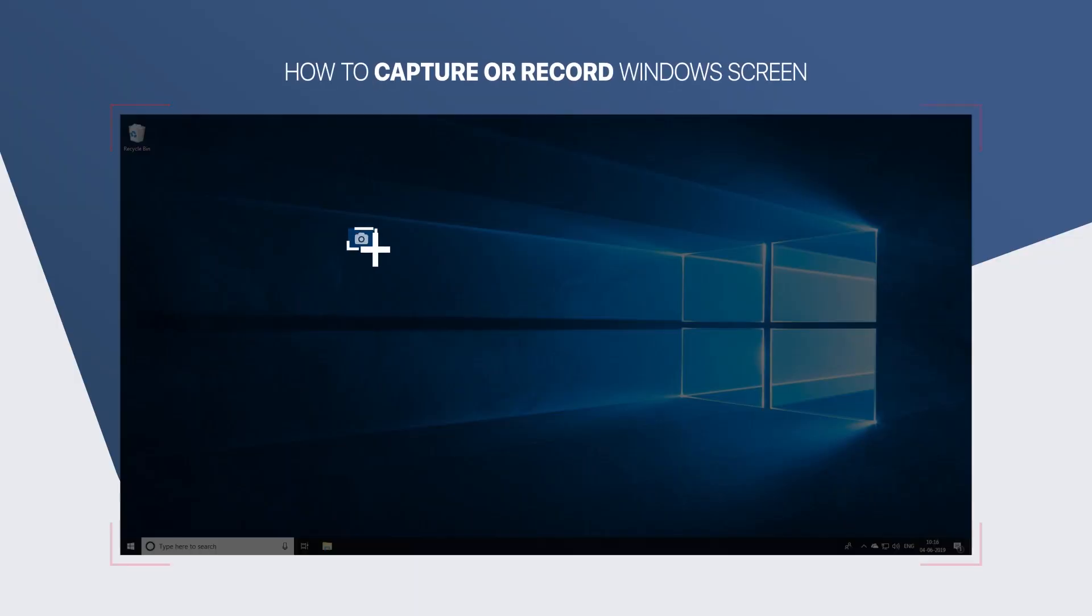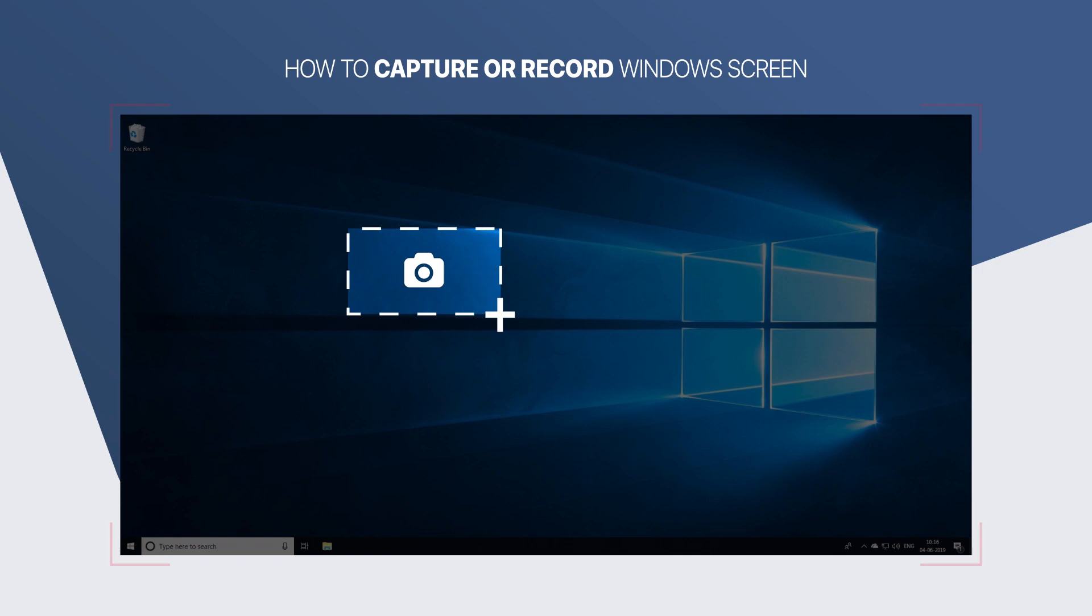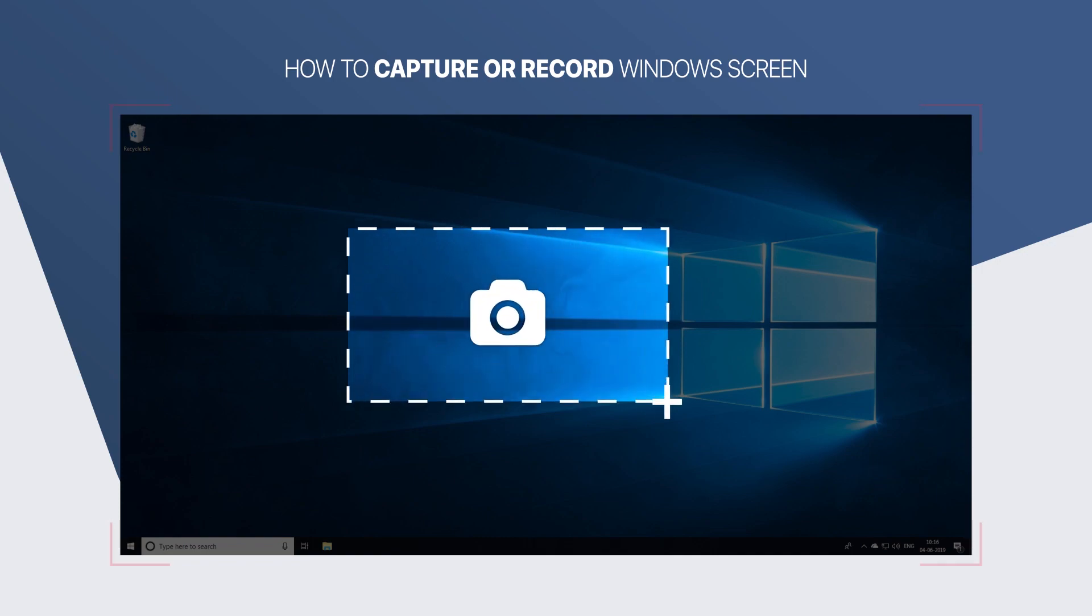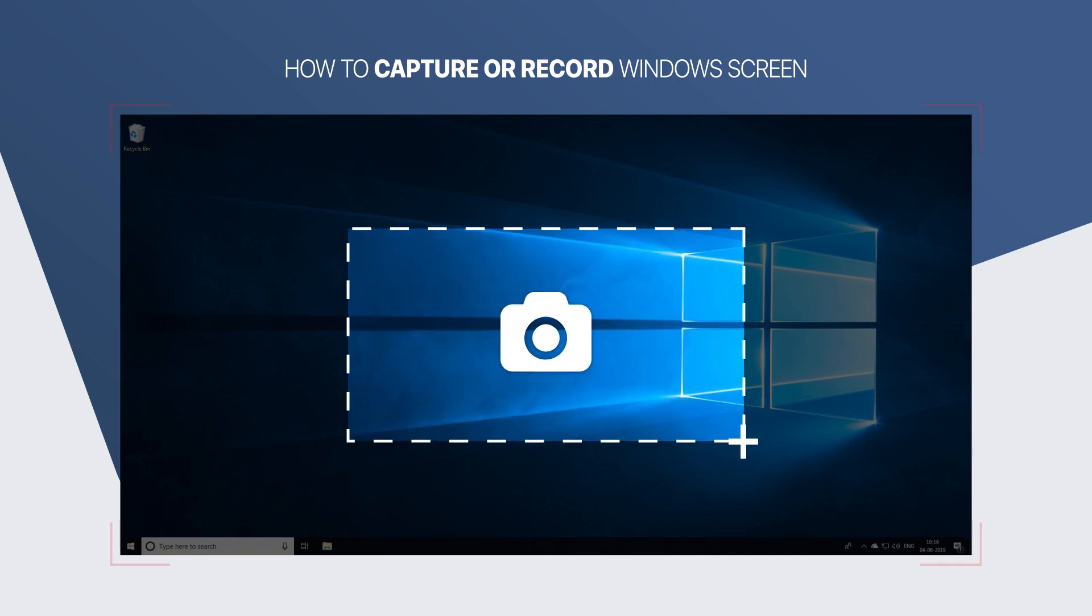Hello everyone, TweakLibrary is back with another quick tutorial and today I'm going to show you how you can capture or record Windows screen in just a few simple clicks.